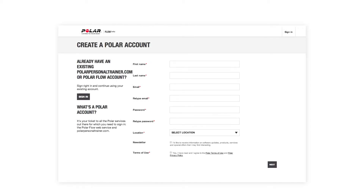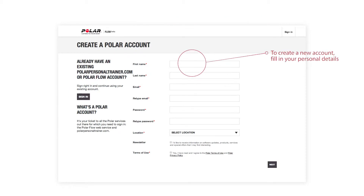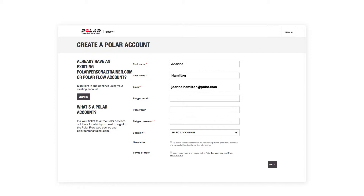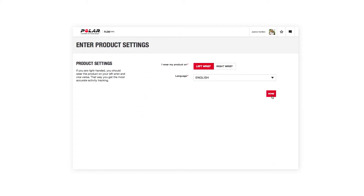If you already have a Polar account, we recommend that you use your existing username and password. Otherwise, create a new account. Fill in your personal details to the service — they will then be transferred to your Polar A300. Enter as accurate information as possible to get a realistic daily activity goal and specific feedback based on your performance.